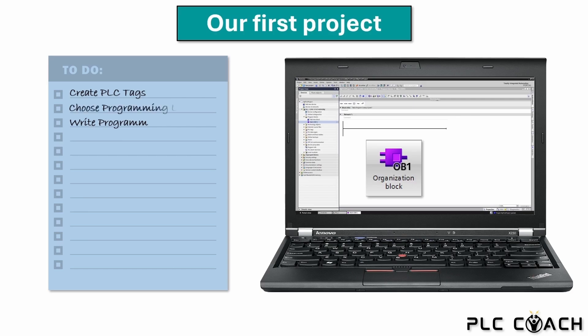Next, we will choose the programming language that is best for our project. Let's get started with creating the PLC tags.